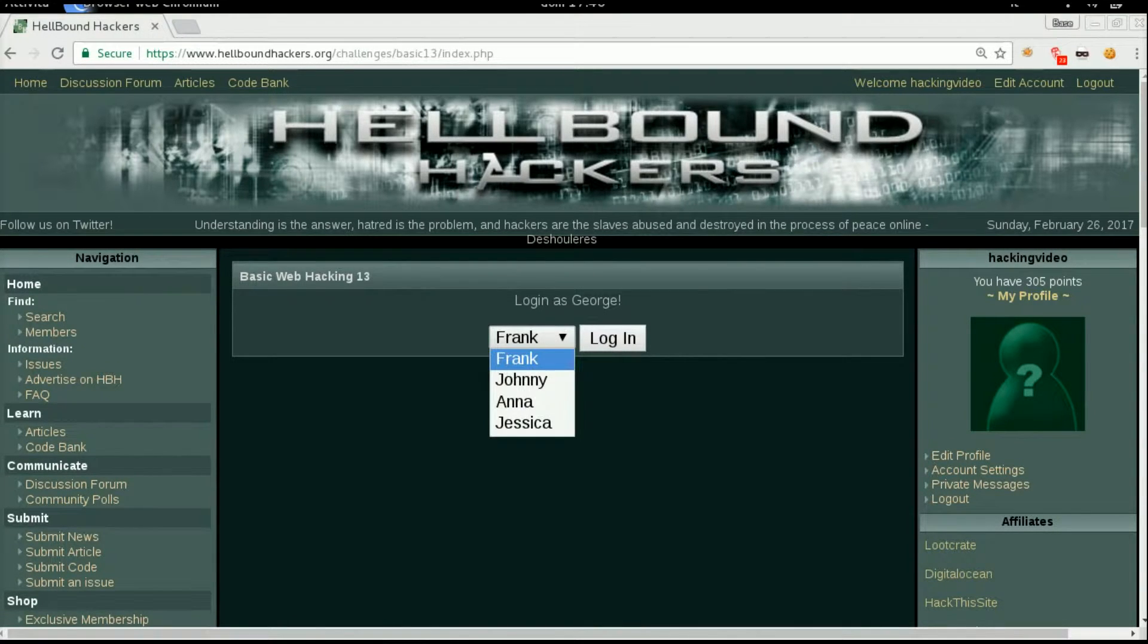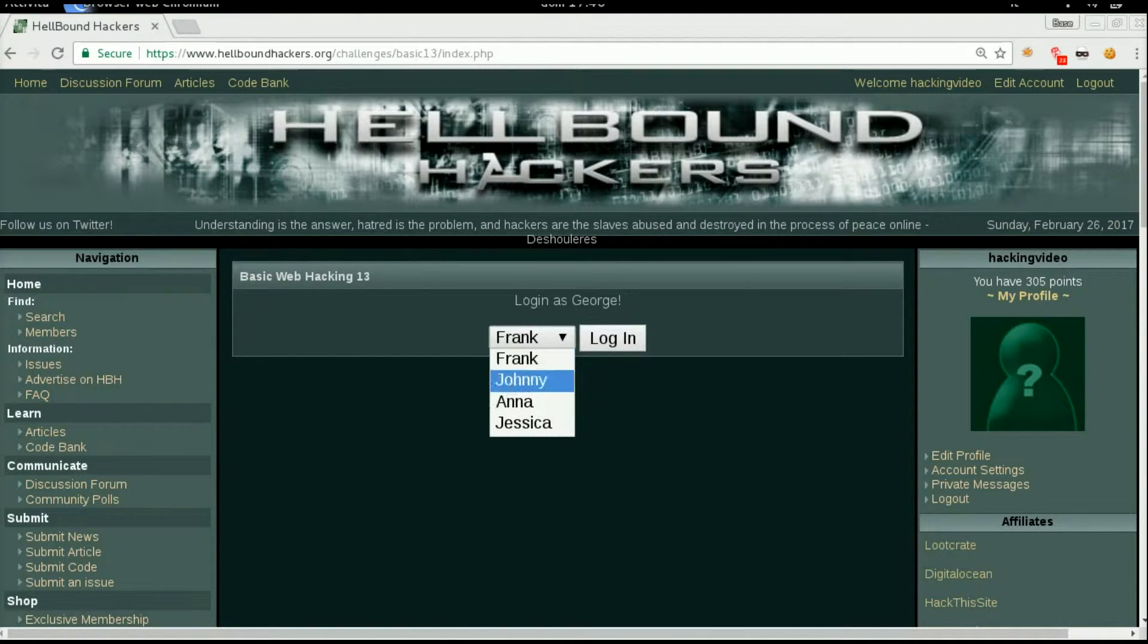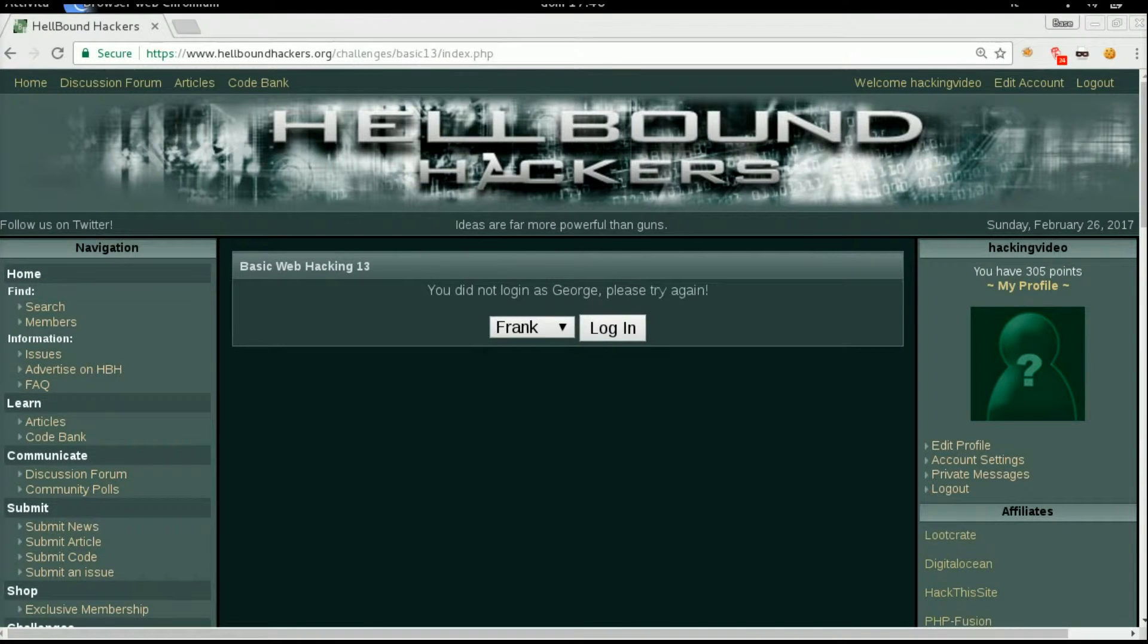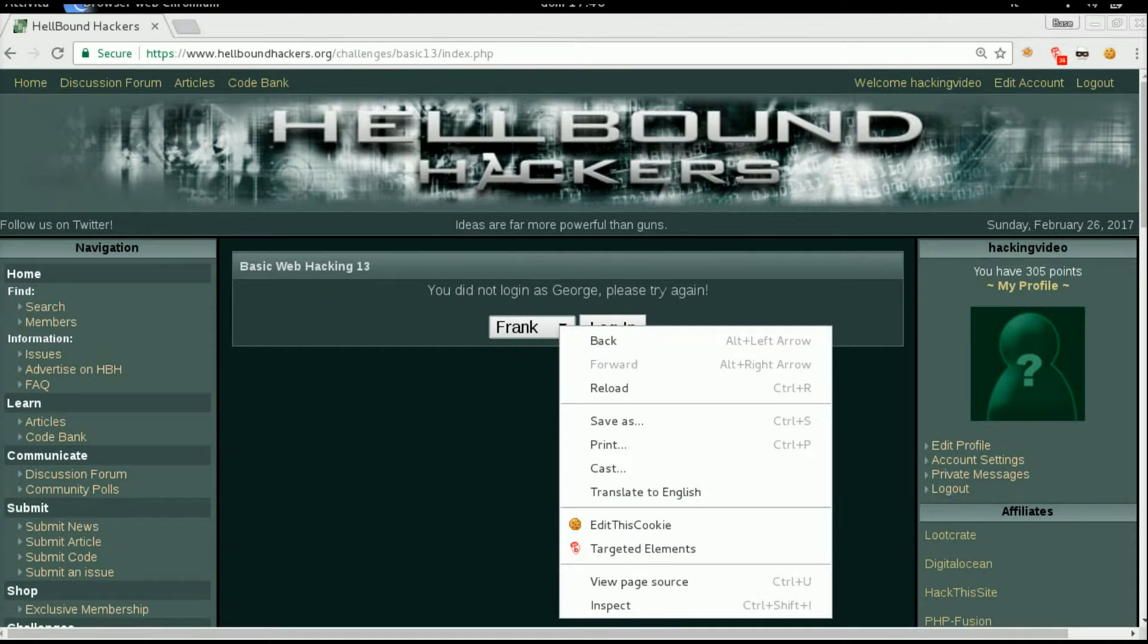The message says login as George and a dropdown list with some names on it. So let's try just to login with Anna and see what happens. You did not login as George, please try again.